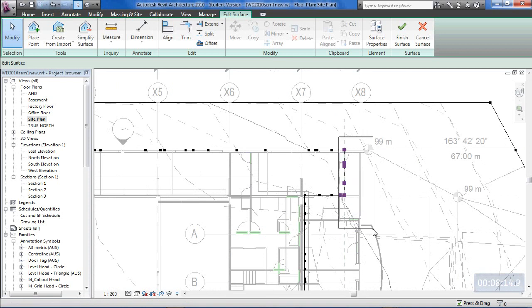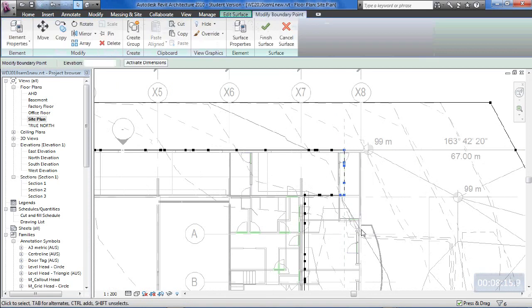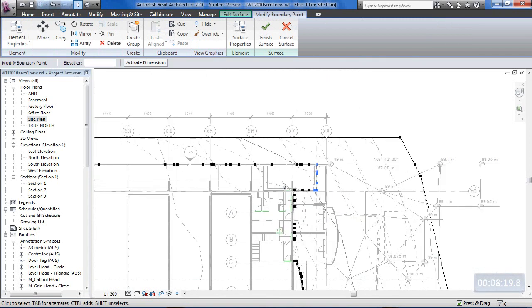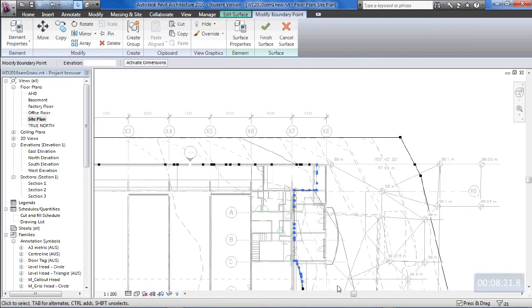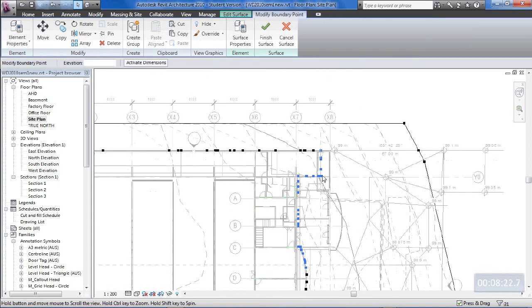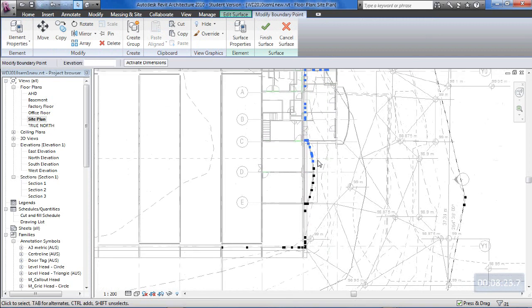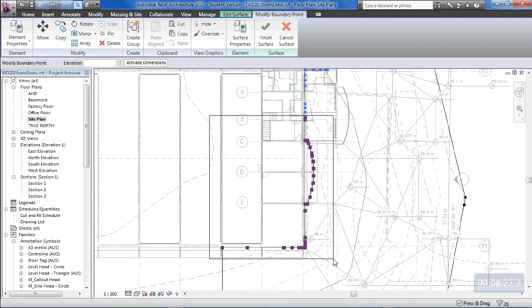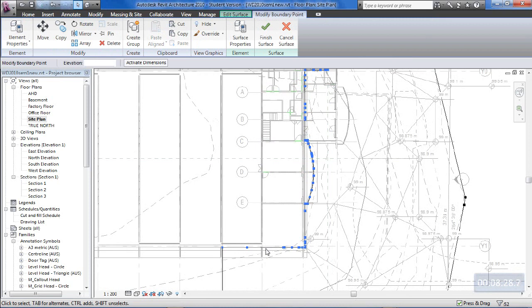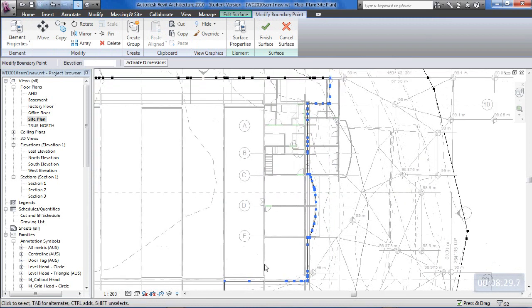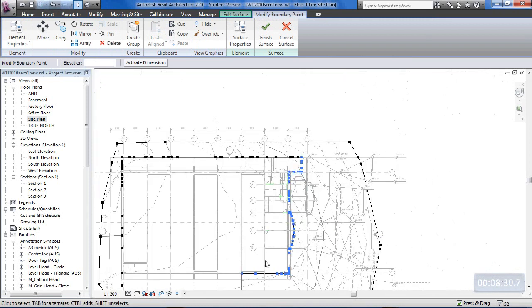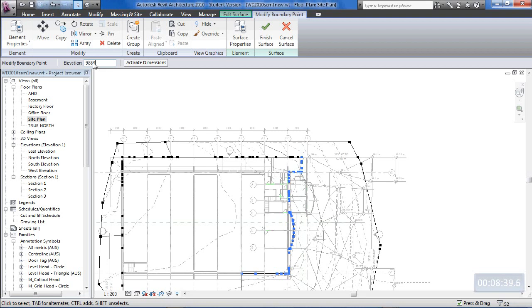So I'll hold my CTRL key down and I'll keep selecting more points now. Just pan around a little bit and more of these points through here. So all of those points around the building there. So that's where the concrete apron would come up to the building level. All of those need to be something like 98,800.